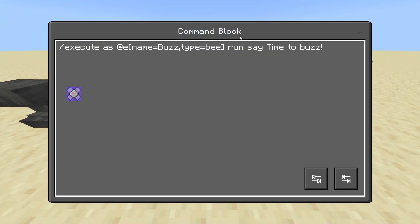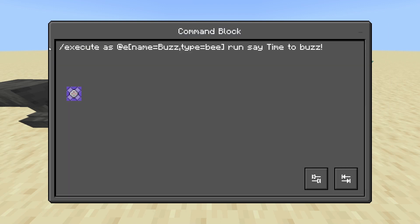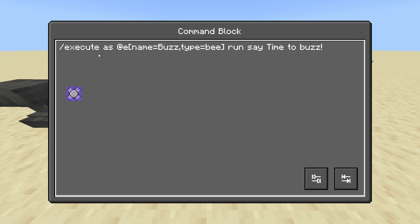We have a command block that starts off the command. The command will always be execute. You need to use execute as or at, depending on what command you need, at E and the name of the command, and the type of mob that you're going to use for the command. Then run, followed by the command you want at the end.